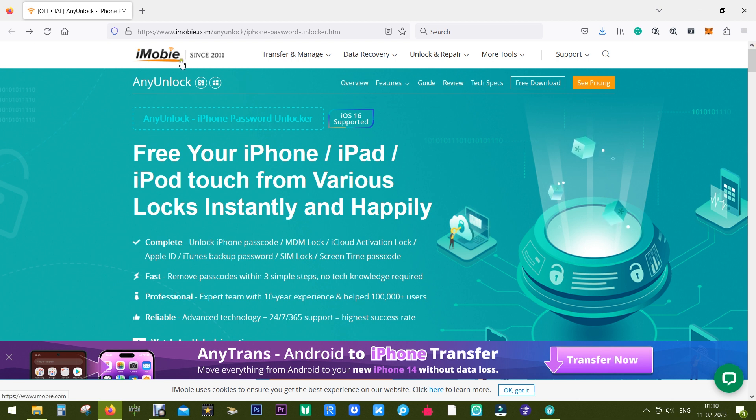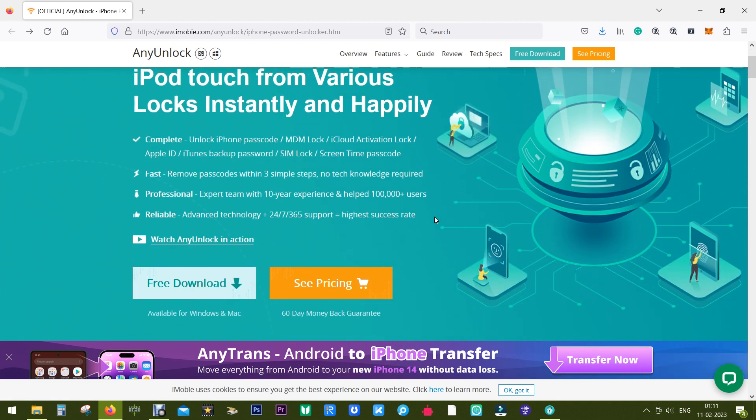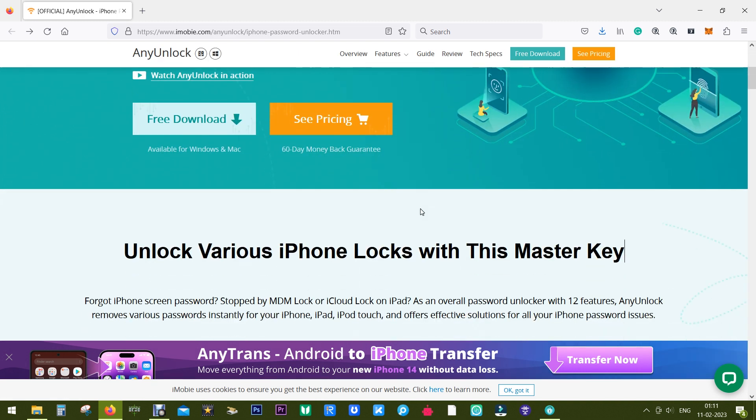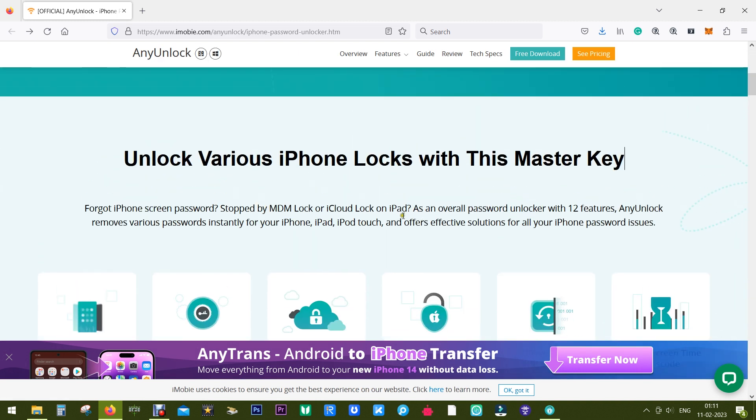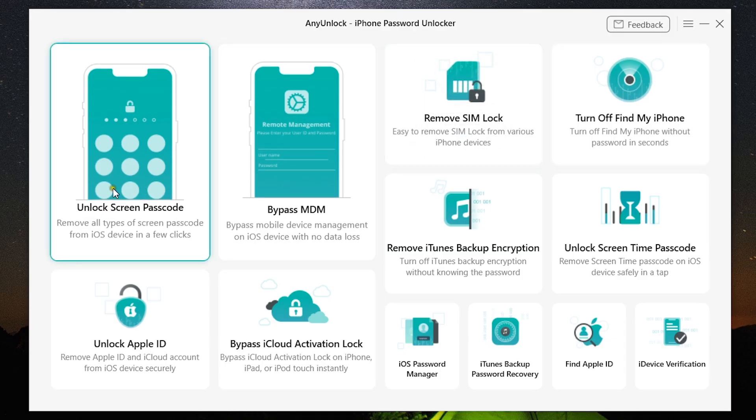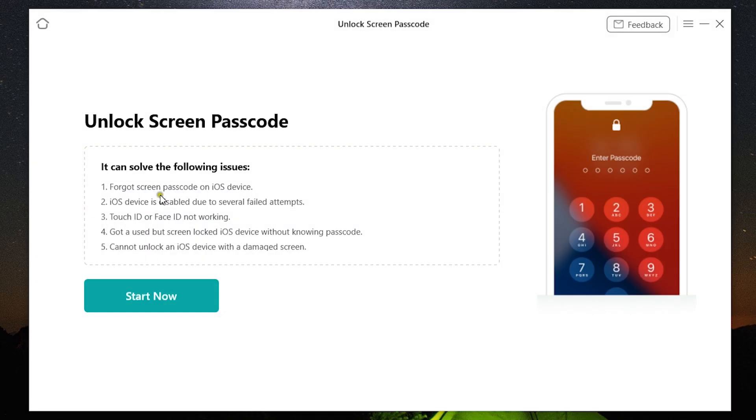And this software not only removes MDM lock, it can also work as a master key even if you forget the screen passcode of your iOS devices.